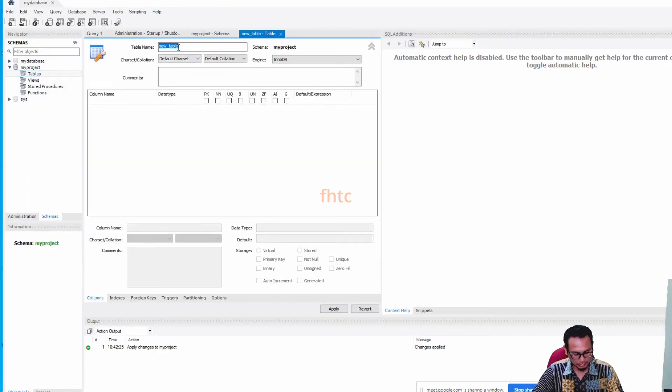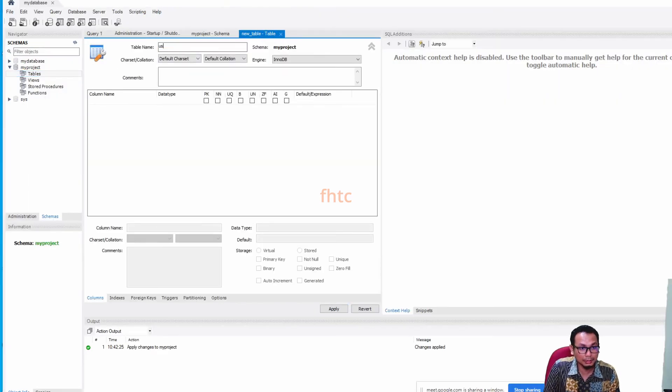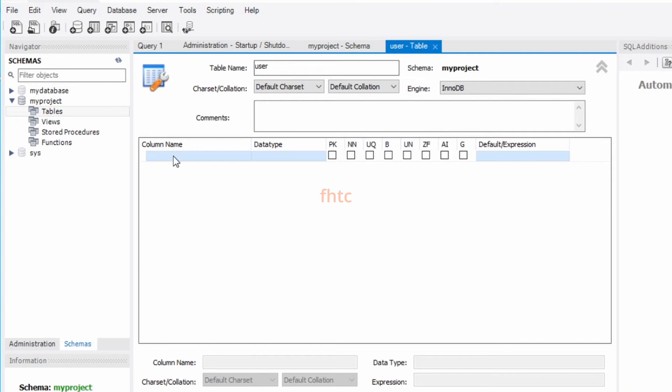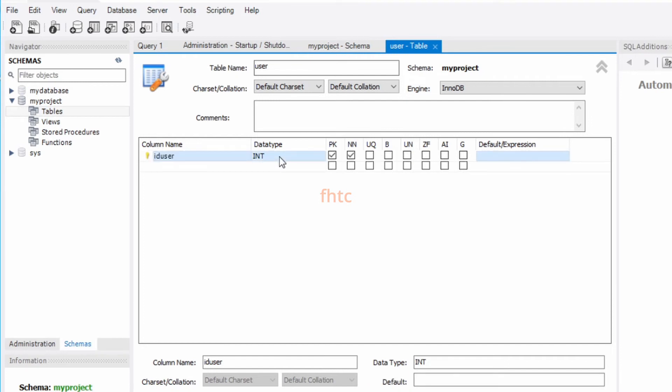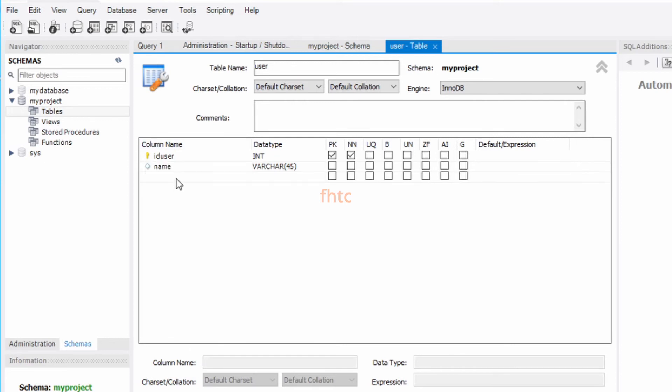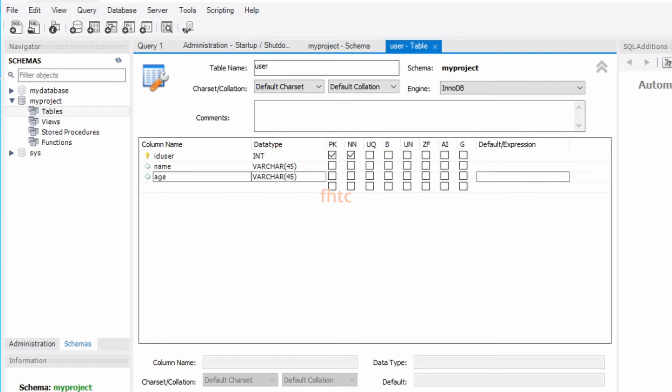Give the name of your table, example User. So you need to define the attribute of your table. Example, ID. Secondly, name. Ikutlah berapa banyak attribute yang ada tu kan. ID, name, example age.